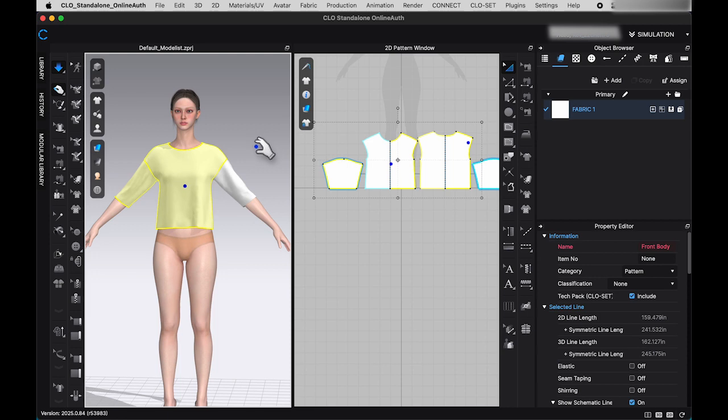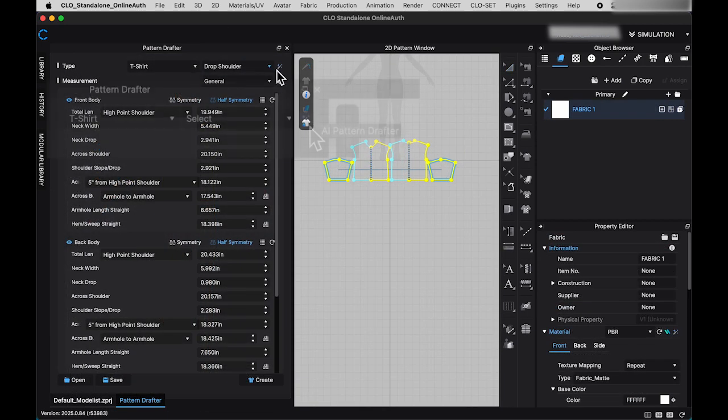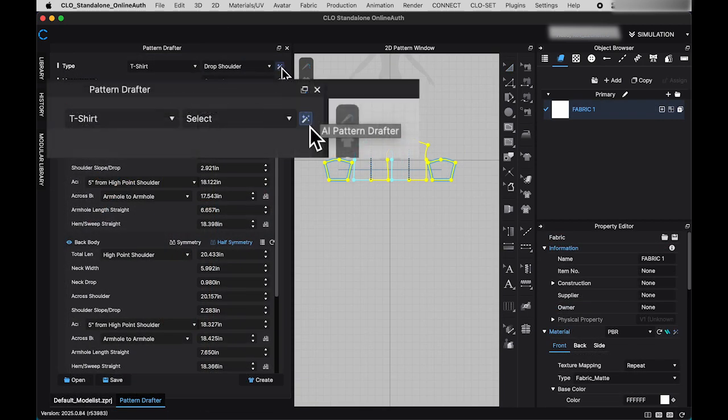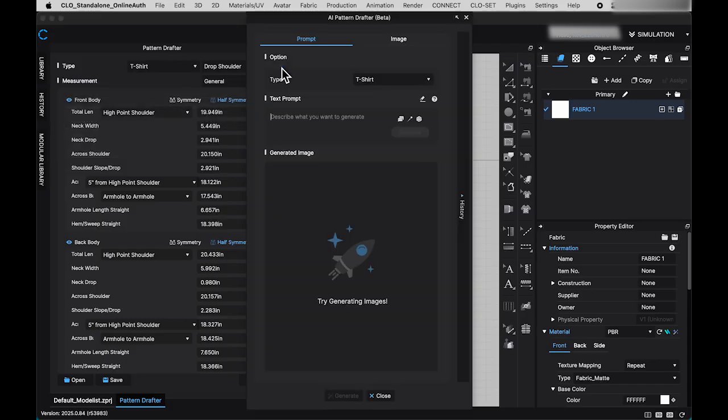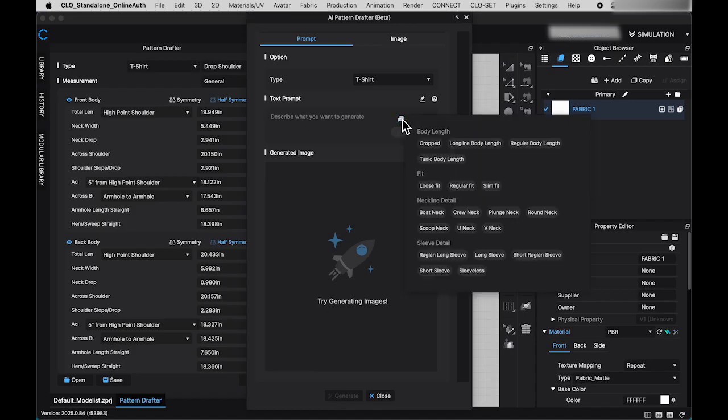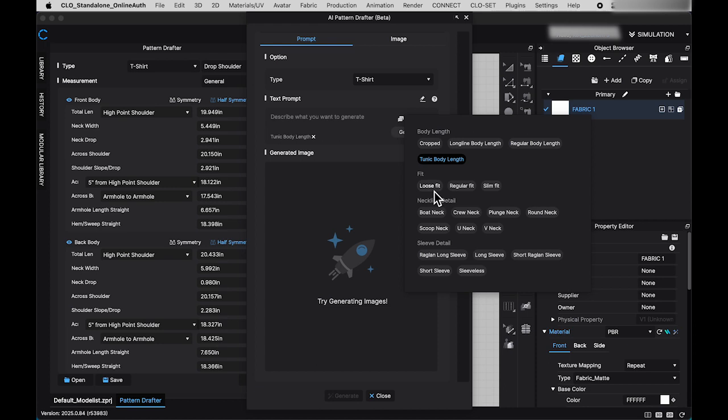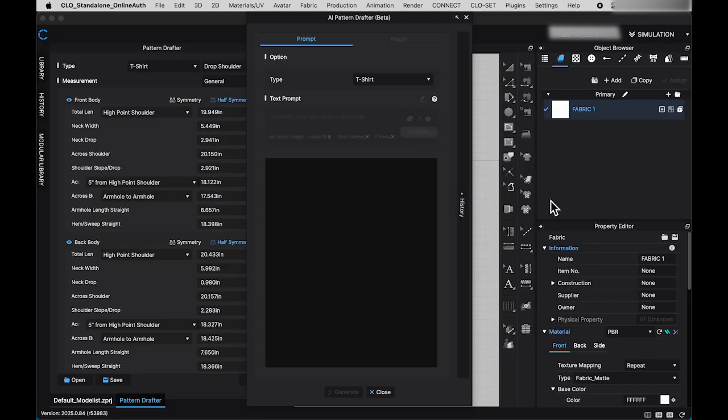In the top right corner of the pattern drafter window, you'll notice the AI Pattern Drafter feature. Click the icon to open AI Pattern Drafter window. Currently, the only type available is the t-shirt. To use this feature, you'll need to write a prompt describing the desired t-shirt style to generate an image. Alternatively, you can click the file icon in the prompt window to select preset keywords. Once the prompt is ready, click generate and wait for the AI to create an image.